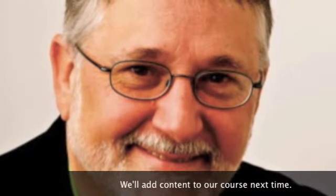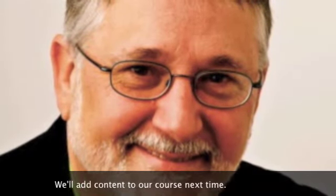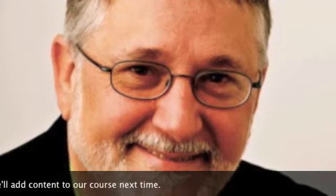We are now officially CourseSites teachers and will add more content to our course next time.